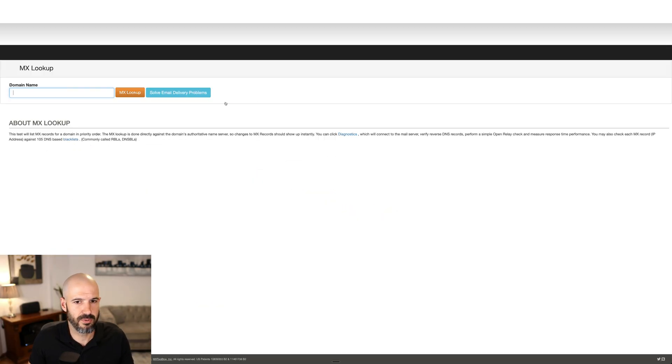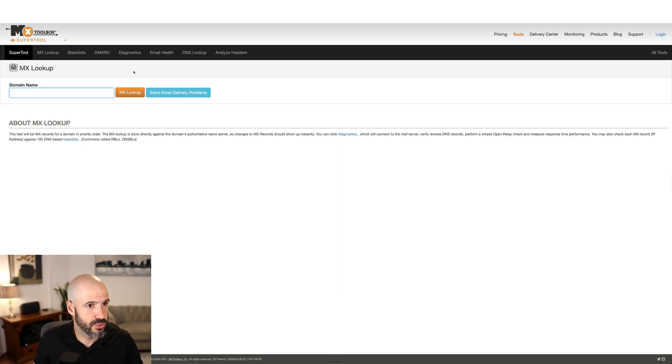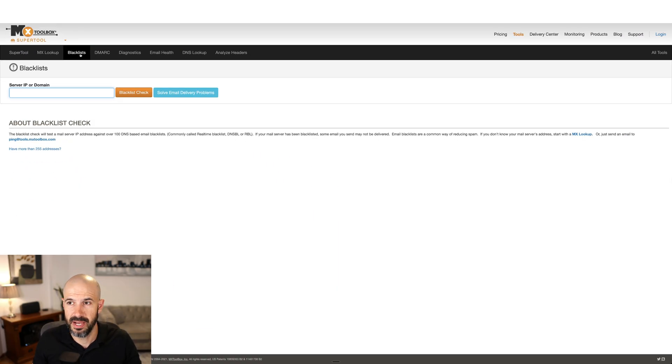My favorite email tool is MX Toolbox — I've been using this for a very long time. We're going to go to the toolbox here and they've even got a link right at the top of the page, so you click on blacklist.